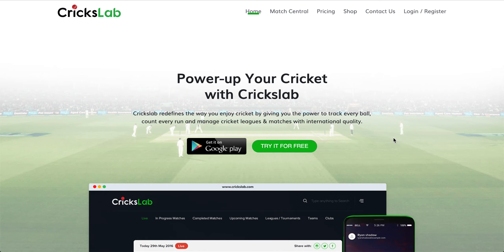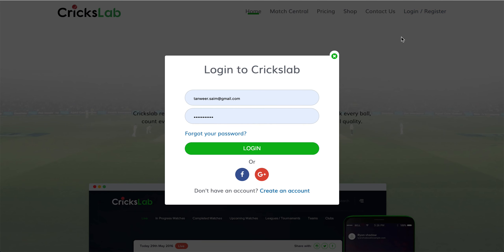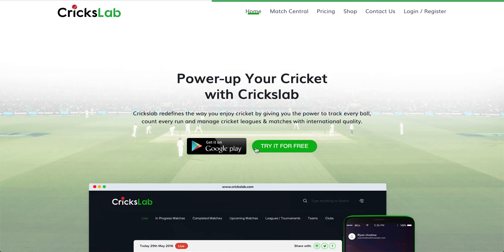Welcome to ClickSlab. This video demonstrates how you can download tournament fixtures in PDF format. To start, you have to log in to your account — click on Login.